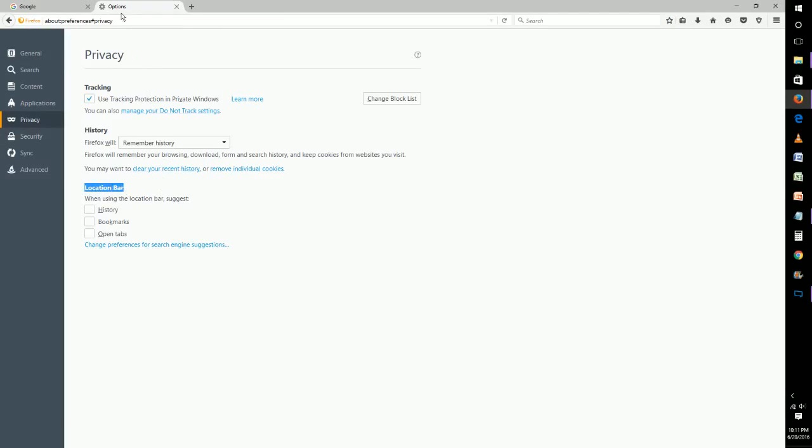This is your location bar right here. It's your main area that you type in what website you want to go to, or you can also type in searches.